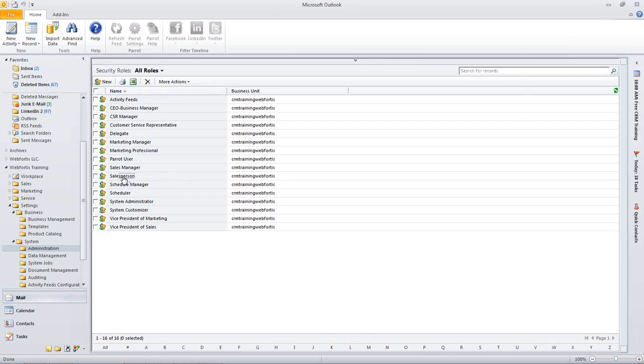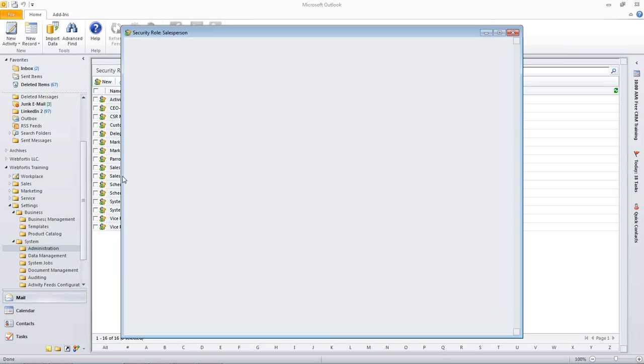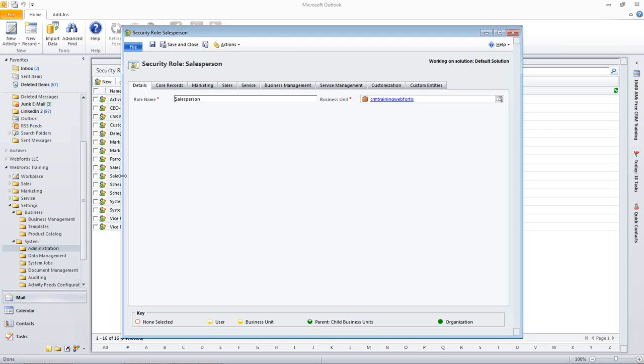I'm going to go ahead and take the salesperson rule and let's go ahead and edit that one. Something to note, the only one that you cannot change is the system administrator and that is there for you. You don't want to accidentally block yourself out of your system. So, therefore, at least one person needs to be a system administrator and you cannot change that role. You will have access to everything if you are set as a system administrator.